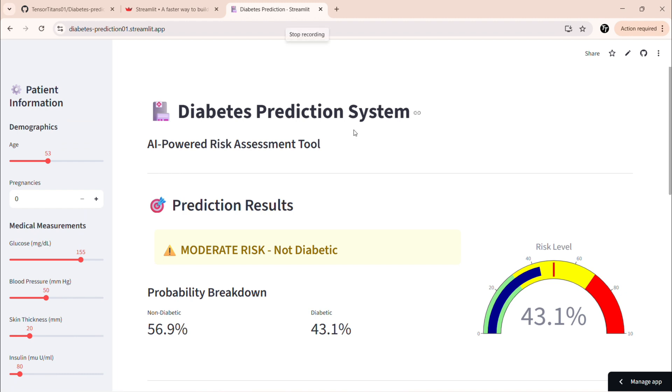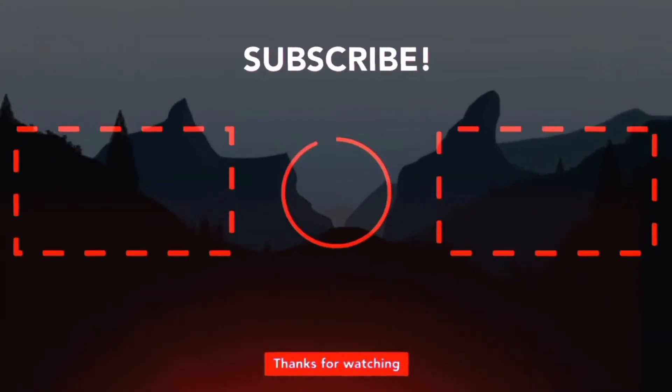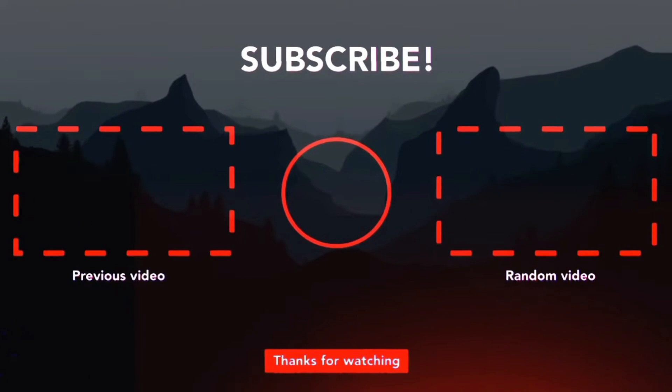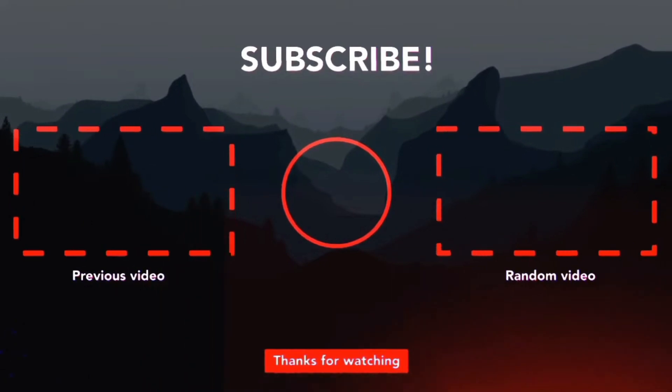All the code is in the description. Star the repo and drop a comment with your deployed link. I'd love to see your version. If you learned something, smash that like button. Subscribe for more ML projects and turn on notifications. And if you have any questions, drop them in the comment and I'll reply to everyone. Thanks for watching. And I'll be seeing you in the next video. This is Tensor Titans signing off.